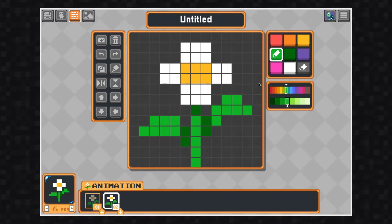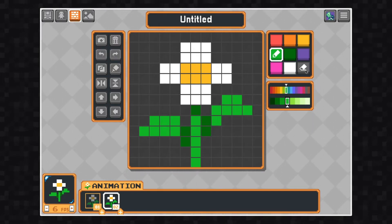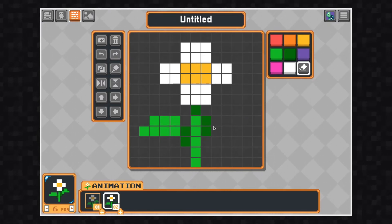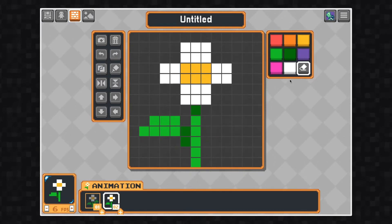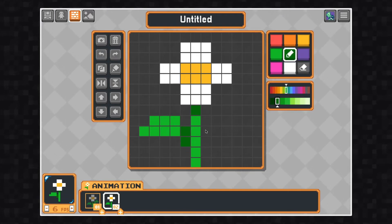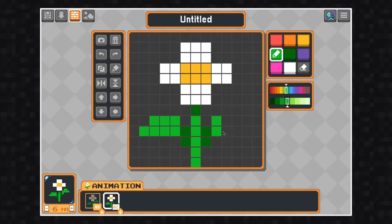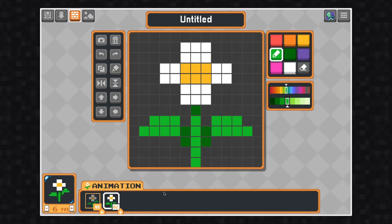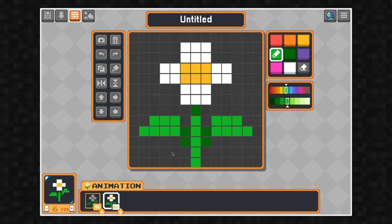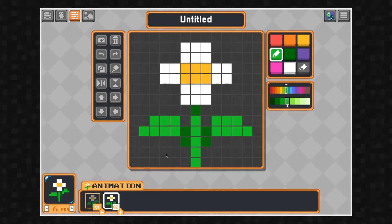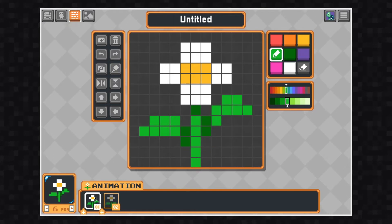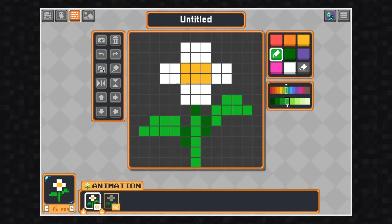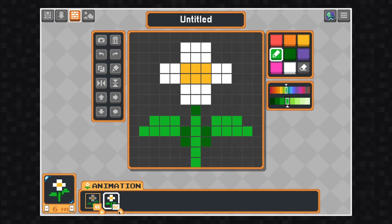The eraser is extremely useful when you are animating. Let's use it to remove this leaf and draw a new one. Since I am taking a different approach to animating the flower this time, I want to use the copy and paste tools. I'm going to click the copy button, copy this first frame, and paste it after my second frame.